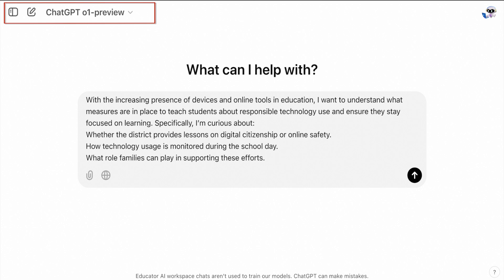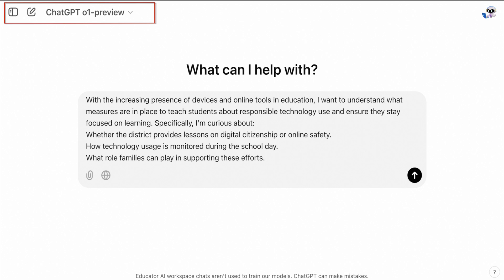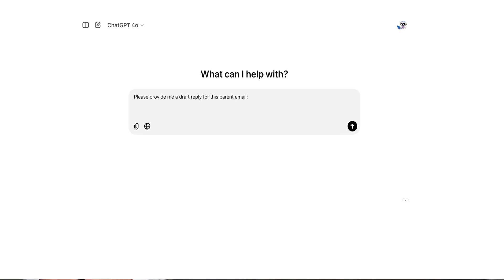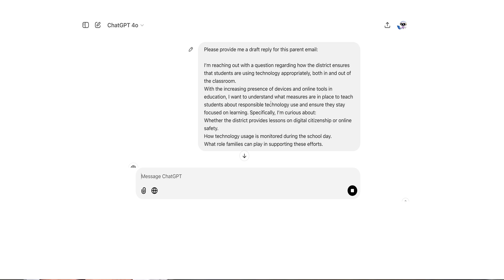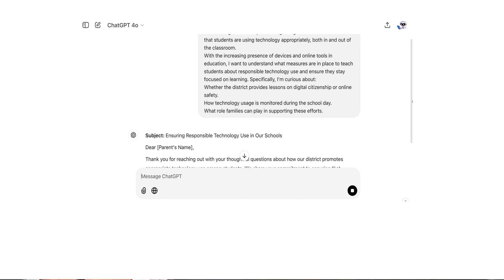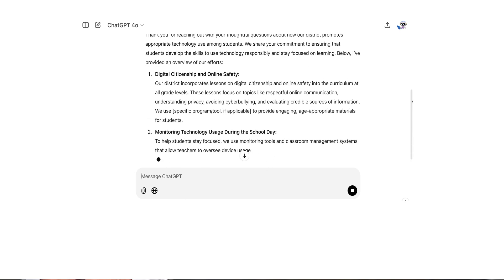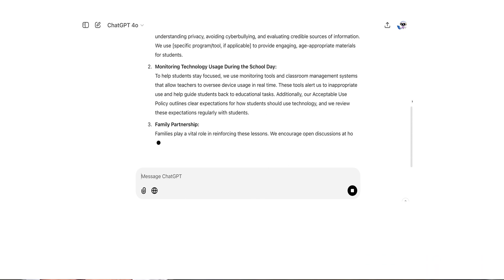Specifically, the parent is curious about whether the district provides lessons on digital citizenship or online safety, how technology usage is monitored during the school day, and what role families can play in supporting these efforts. I could simply put this email into ChatGPT 4 and ask it to provide a sample response, but as you can see, that output is a little too general for my liking.